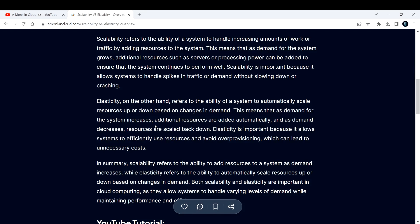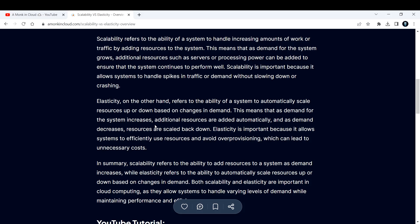Whereas with the help of elasticity, or what we call auto-scaling in AWS and cloud terminologies, what happens in elasticity is if the demand is reaching a certain threshold, it will automatically add resources. If the demand is going down, it will automatically scale down the resources. That is the difference between scalability and elasticity. There is a thin line difference which you need to understand clearly.